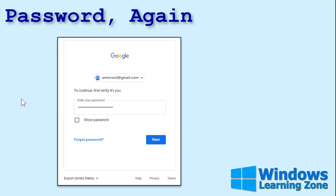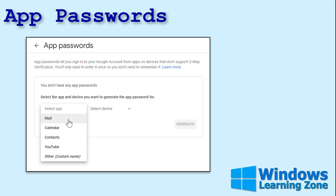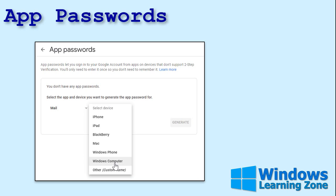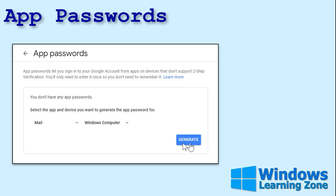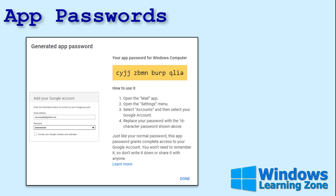Click right where it says App Passwords: None. Give them your password one more time. Now we're going to pick what kind of app we want to create — Mail, Calendar, Contacts, YouTube, whatever. Pick Mail. Then choose what kind of device you're connecting from — I'll pick Windows Computer. Now hit Generate, and there you go. There's your custom-generated app password.